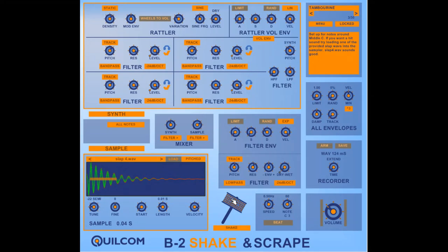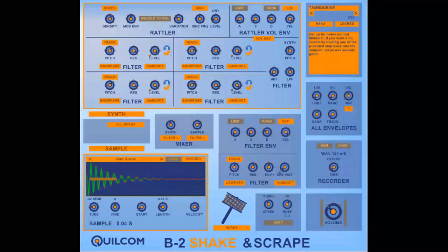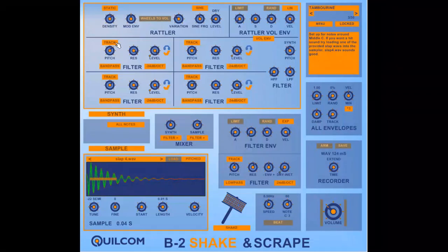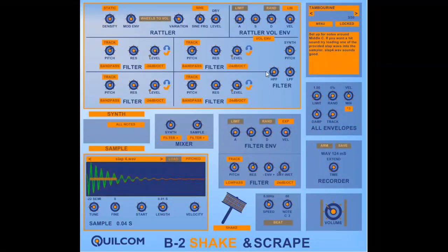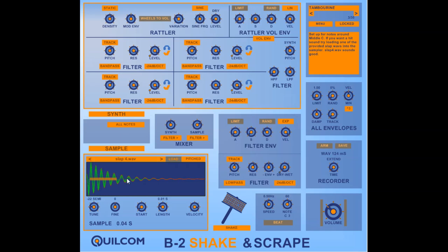So you have the synthesiser section here at the top, you have a sample that you can load and layer with the sound, a filter which can process either the synth or the sample or both.